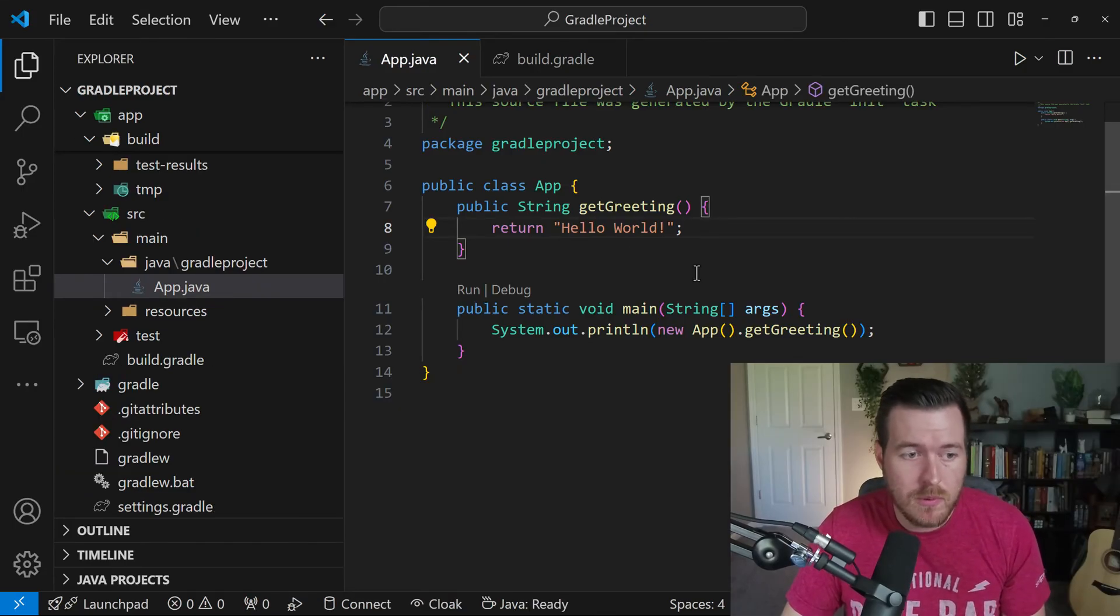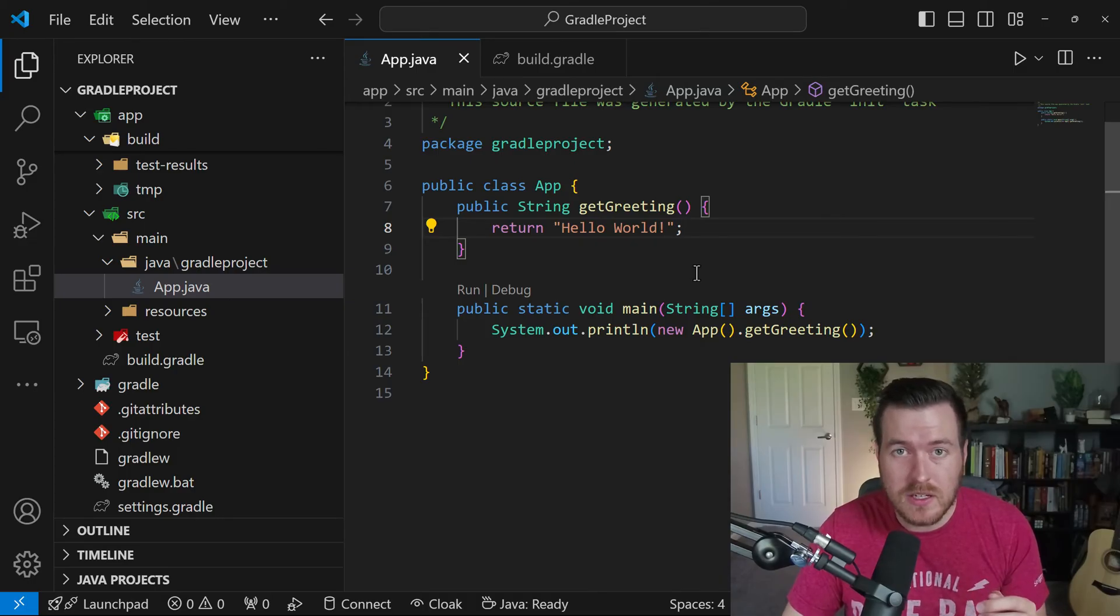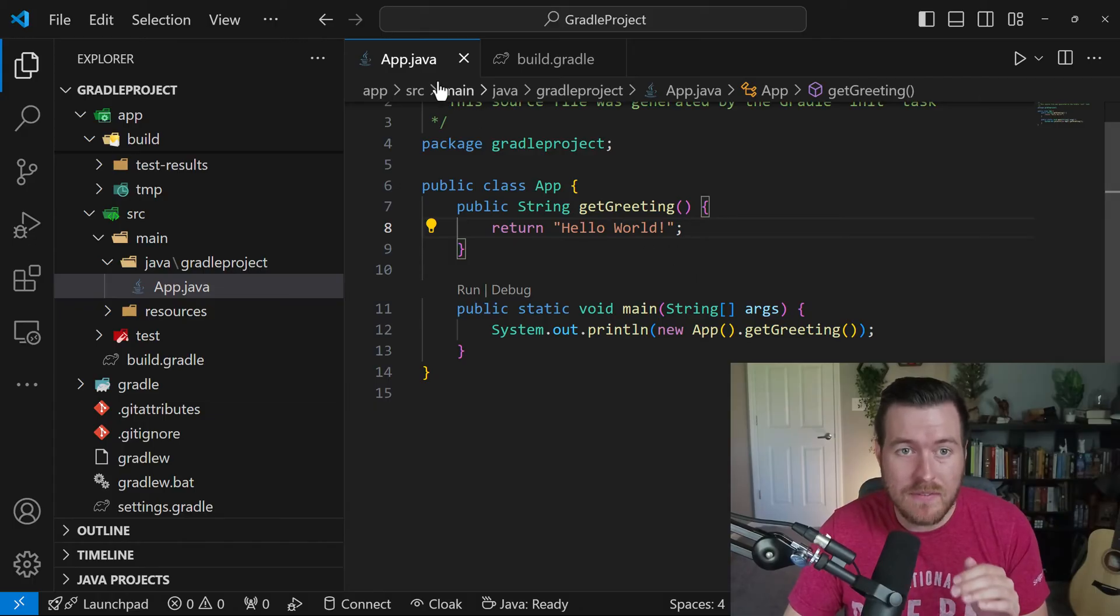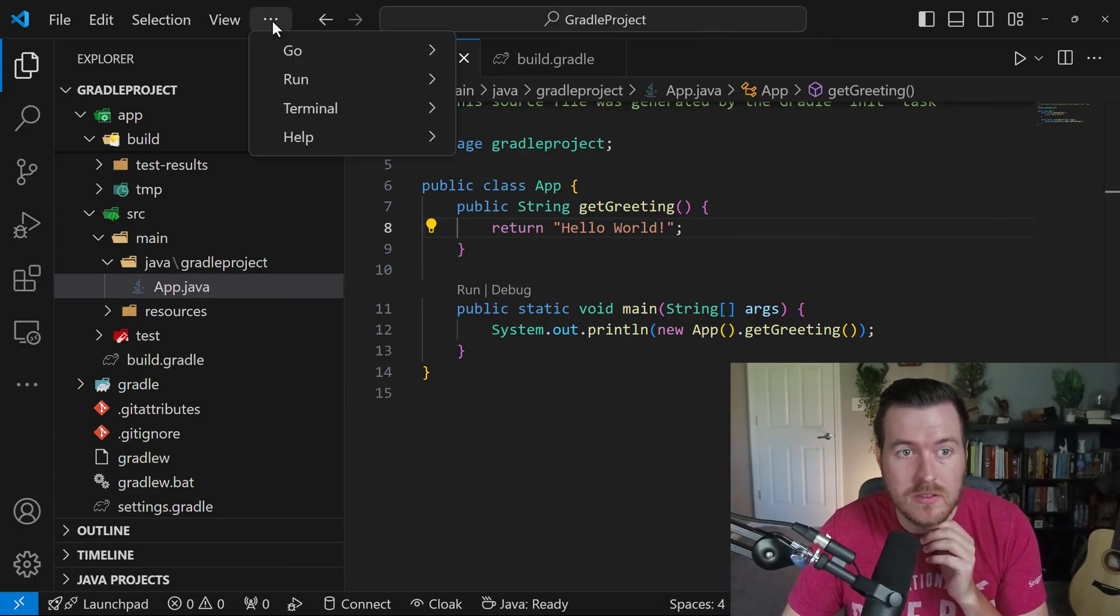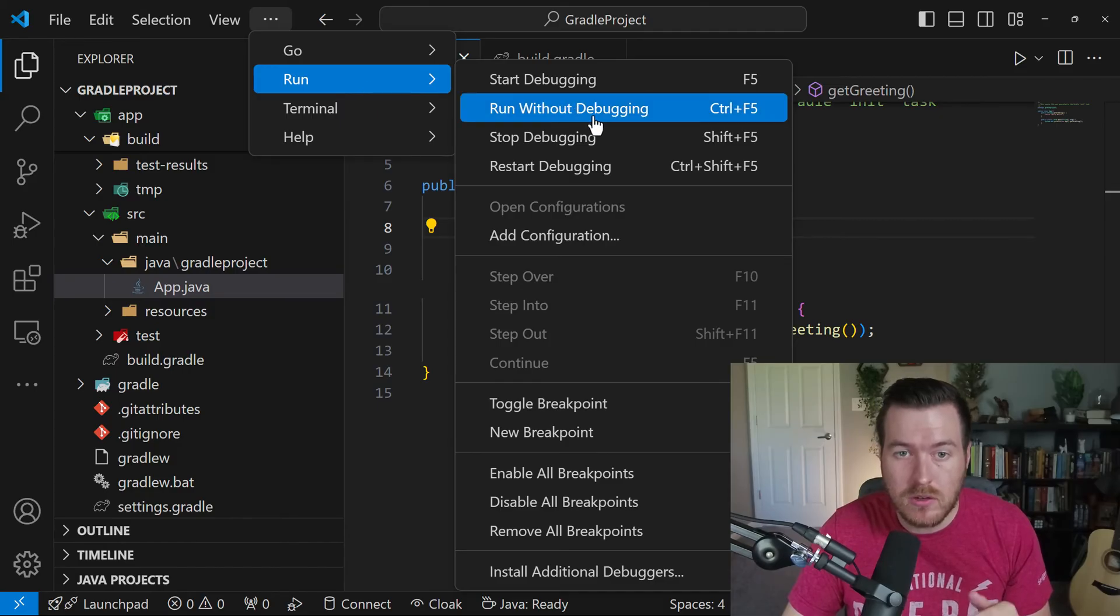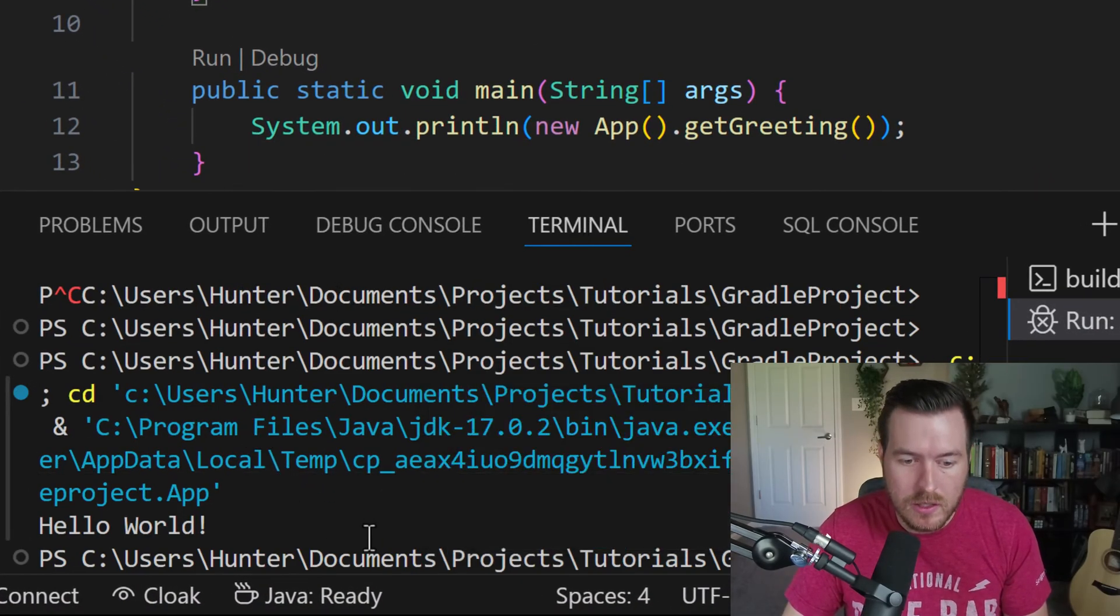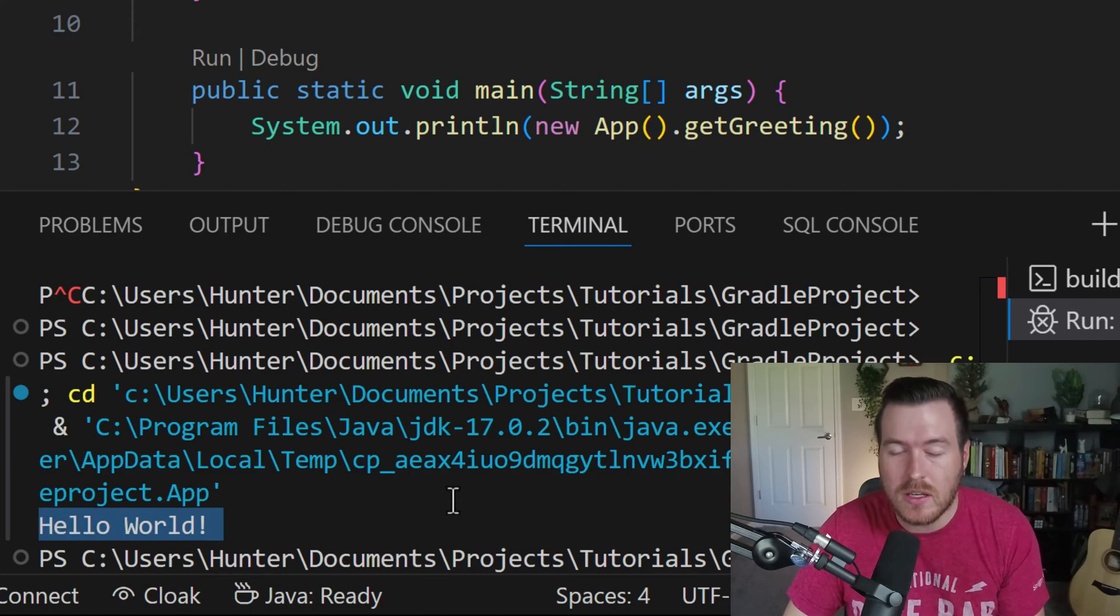So now say we want to run this without using Gradle, we can actually still use the Java extension pack for VS code. And how we do that is we have to have the App.java open, we go up to these three dots, we go to run, and then we do run without debugging. And it will automatically run the application and print out Hello World, just like we had before.